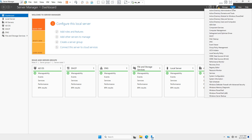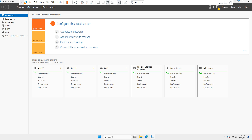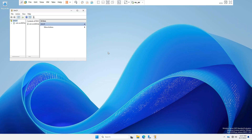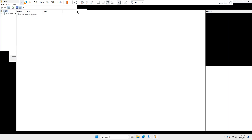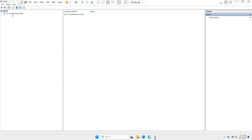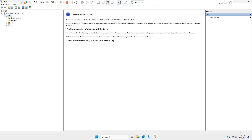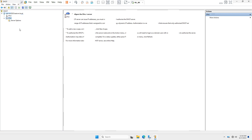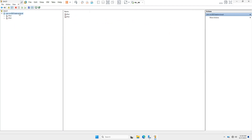Click on the 'Tools' option and under Tools you will see the DHCP option — click on it. Before a DHCP server can issue IP addresses, you must create a scope and authorize the DHCP server. A scope is a range of IP addresses assigned to computers requesting a dynamic IP address. Authorization is a security precaution that ensures only authorized DHCP servers run on your network.